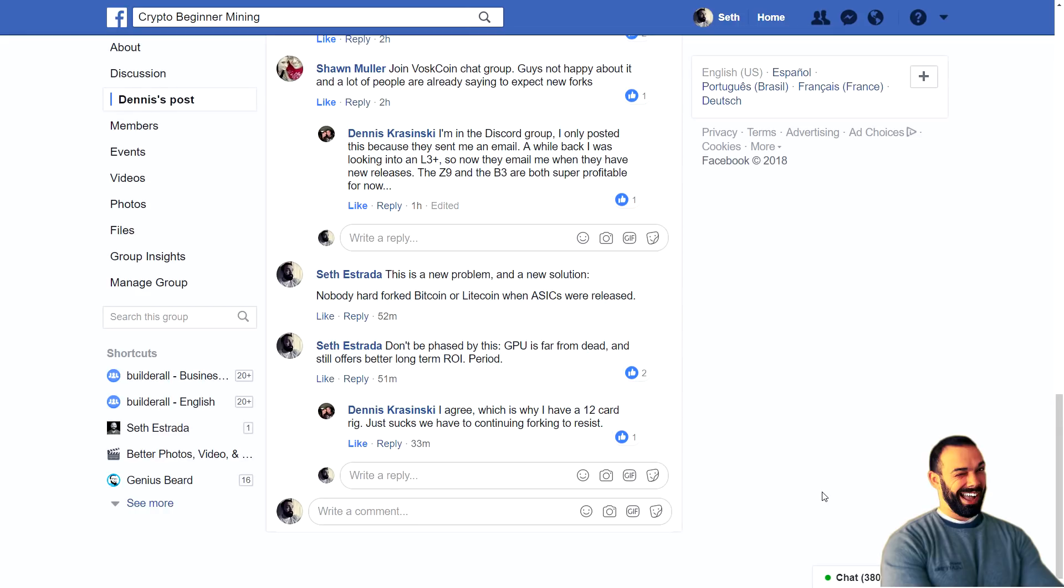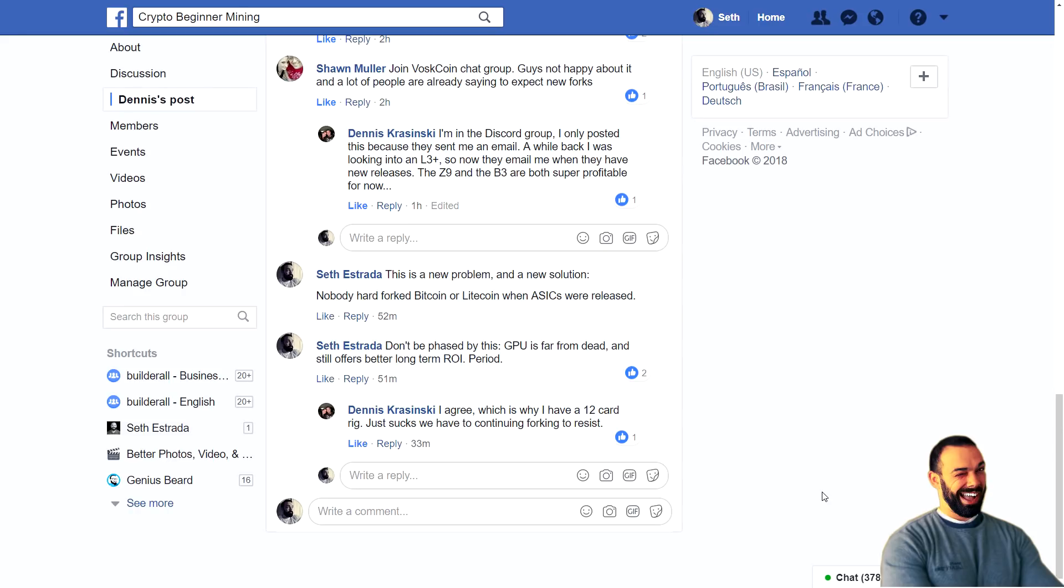When Bitmain first released their SHA-256 miners, well, Bitcoin itself didn't fork. Yeah, sure. There have since been forks of Bitcoin and everybody's saying we're the true Bitcoin or you should be using this fork because we'll give you ASIC resistance, but that hasn't really been a selling point of Bitcoin in the beginning. Bitcoin is far beyond that.